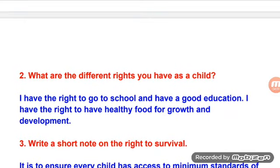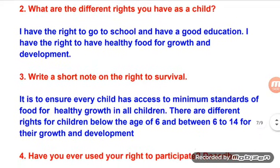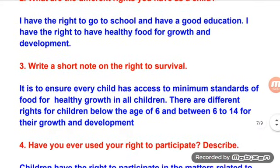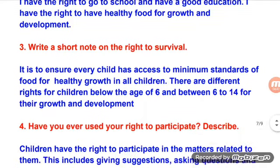What are the different rights you have as a child? I have the right to go to school and have a good education. I have the right to have healthy food for growth and development. Write a short note on the right to survival: it is to ensure every child has access to minimum standards of food for healthy growth. There are different rights for children below the age of 6 and between 6 to 14 for their growth and development.